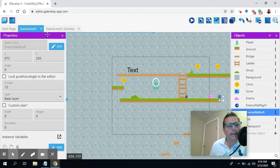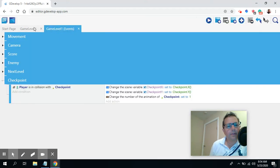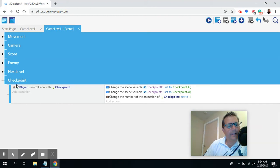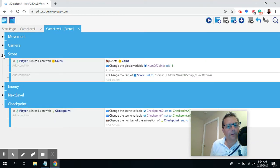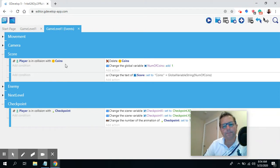If we take a look at how our game is set up, you'll notice we grouped everything so it's easy to find things. Because we have our groups, I know all the score-related items are where I left them. You can see right here — 'player is in a collision with a coin' — so that's where I want to work.